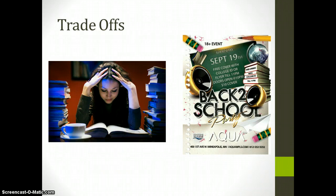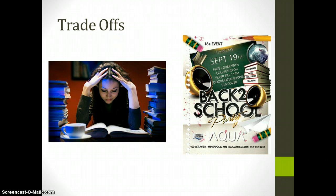Let's begin trade-offs. When choices are made to accept having less of one thing in order to get more of something else, the results are called a trade-off. Basically, a trade-off is what you choose not to have.